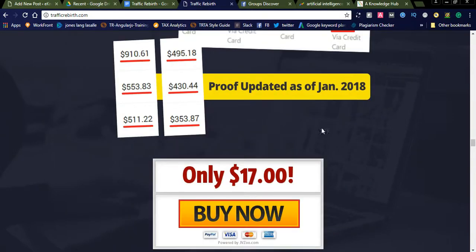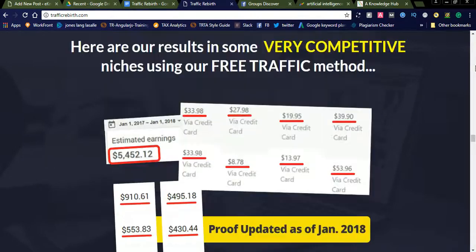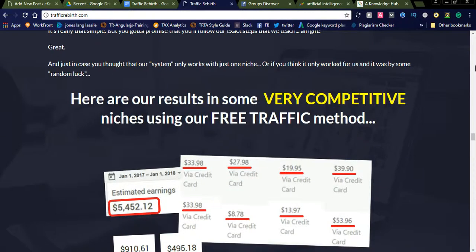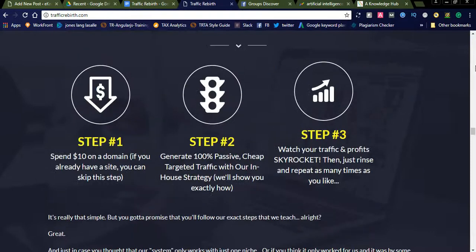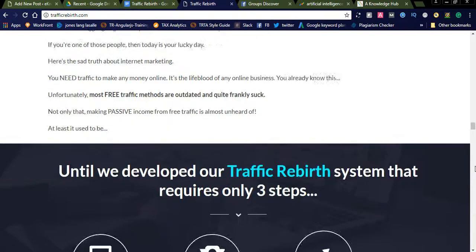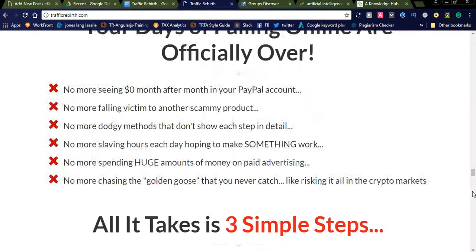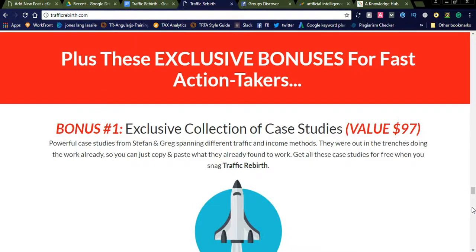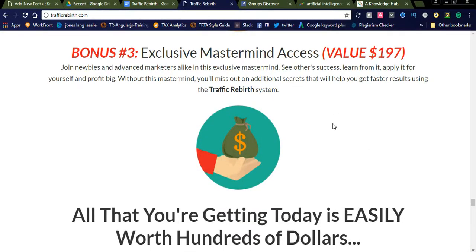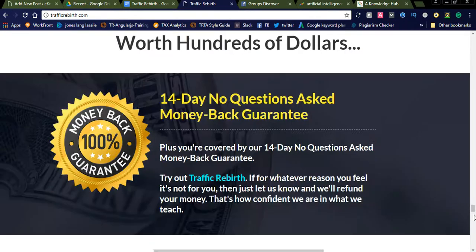Using this system they will generate traffic for you every month, and you can also increase traffic monthly and generate money using AdSense. This is one passive traffic income source. They are also providing bonuses like master access. Simply join this and try to learn some techniques using Traffic Rebirth.